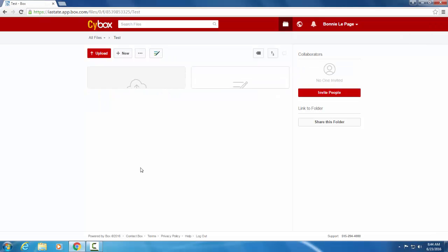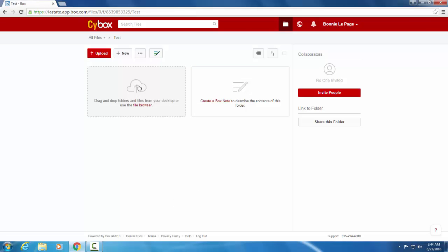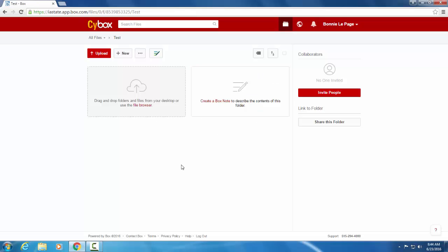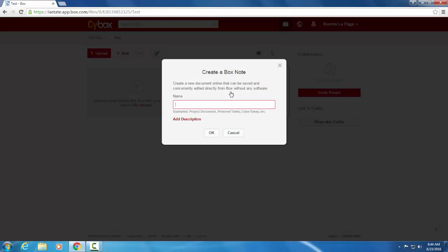Double click and you'll be taken to this screen where you can either drag and drop folders or files from the desktop, or create a box note which is just a little document saying what your folder is about. So we'll just go ahead and create a box note.